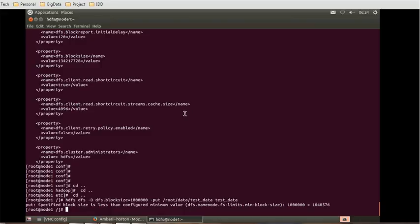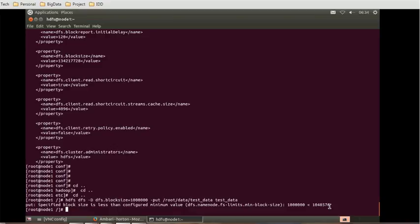The value for dfs.namenode.fs-limits.min-block-size is 1048576, and the value given is less than that. So how can we override this value? In order to override, we have to provide a value more than 1048576.